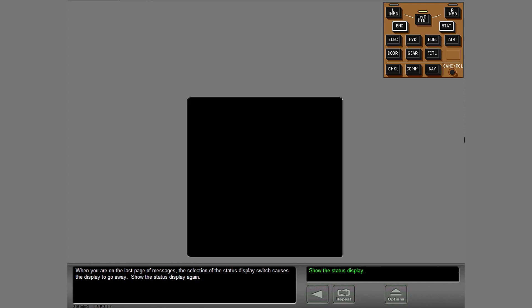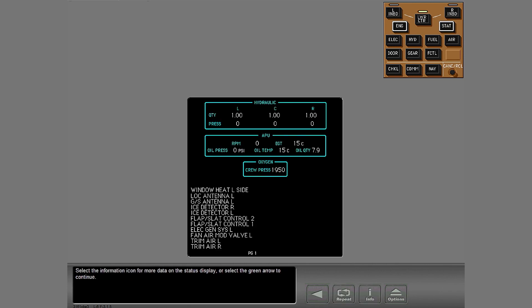Show the status display again. Select the information icon for more data on the status display or select the green arrow to continue.